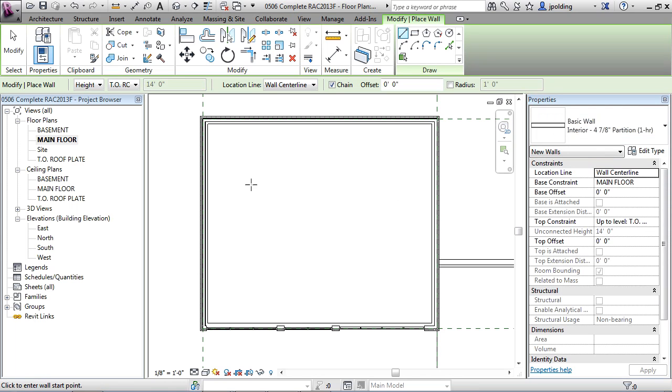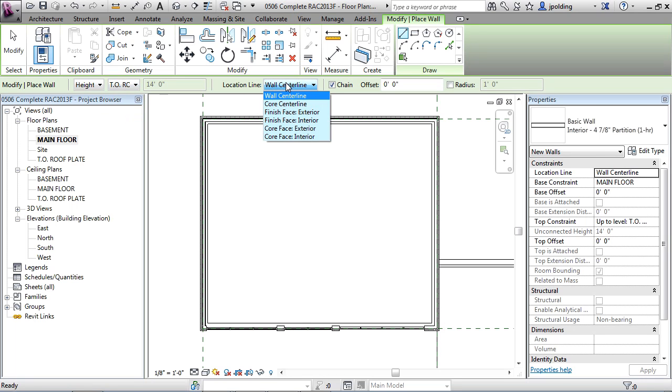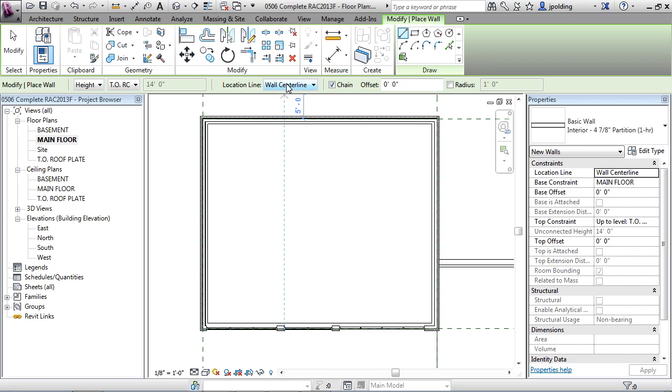Now as you draw interior walls we also have to think about the height and the location line. We're going to put these up to the top of roof plate as well and we can adjust this after. So let's just do top of roof plate and then the location line. Let's just keep it at the wall center line. Interiors work out quite well with wall center line as the location line.